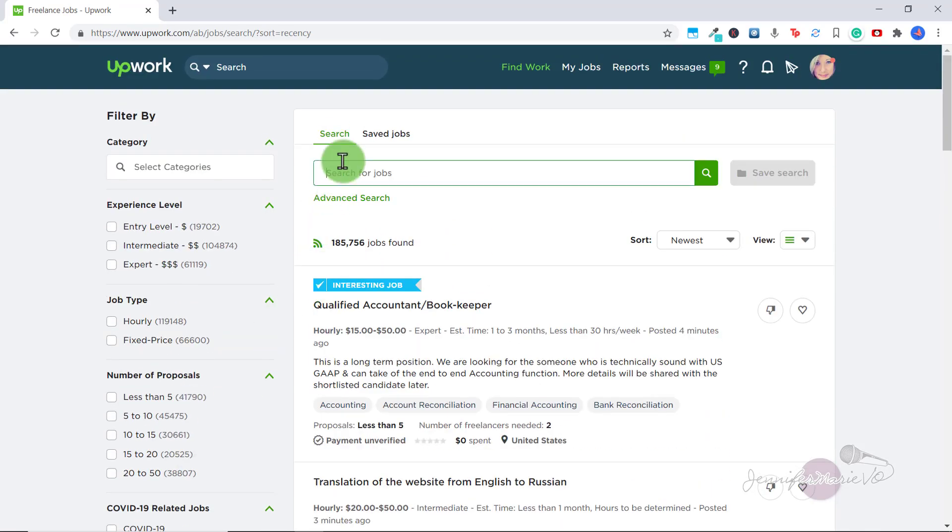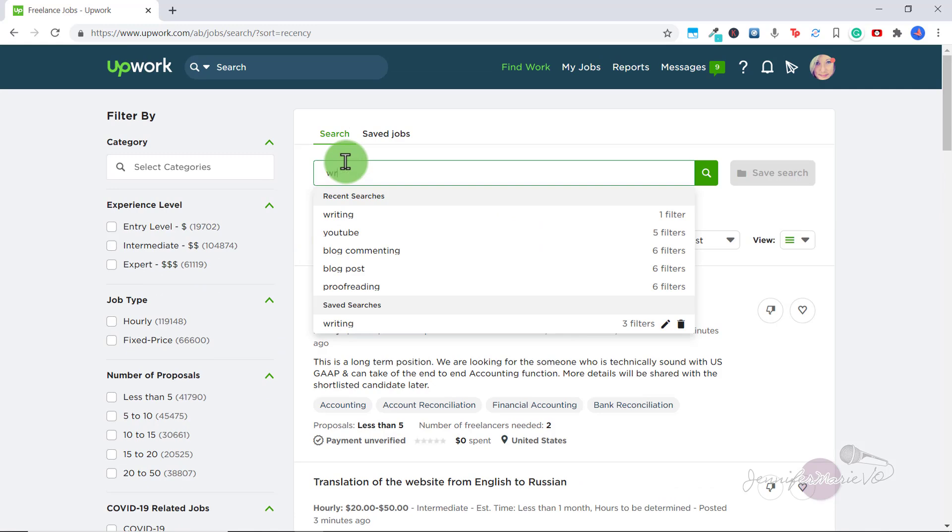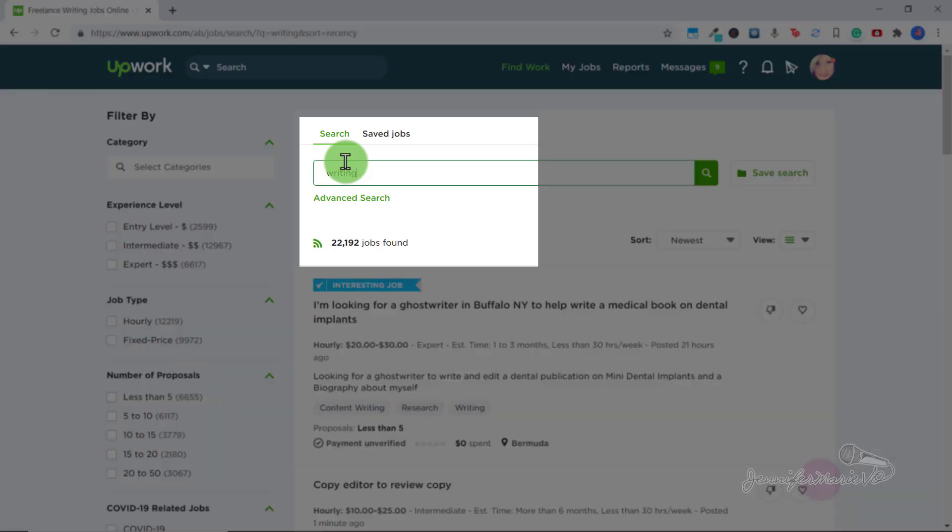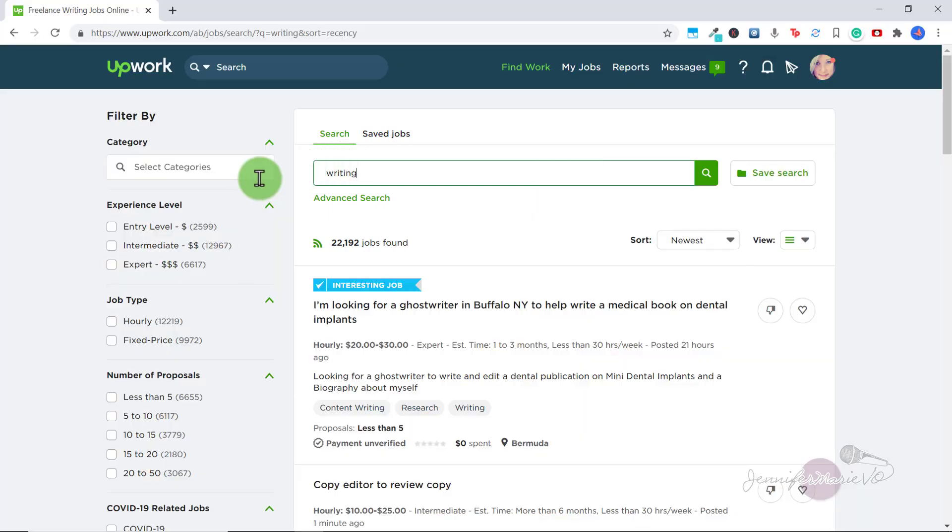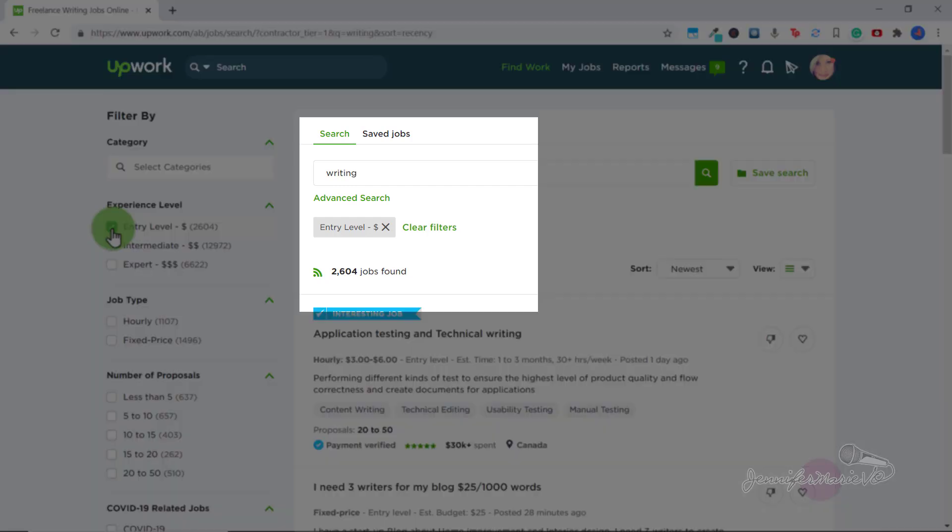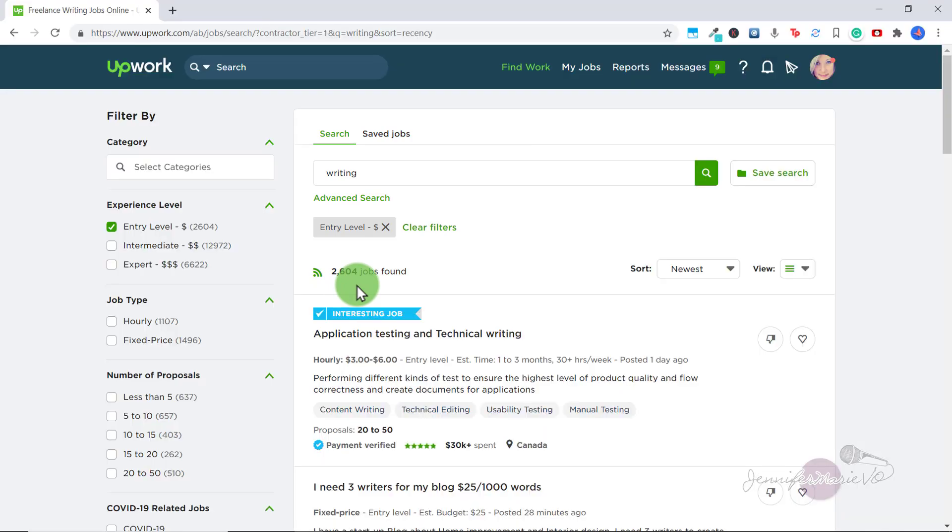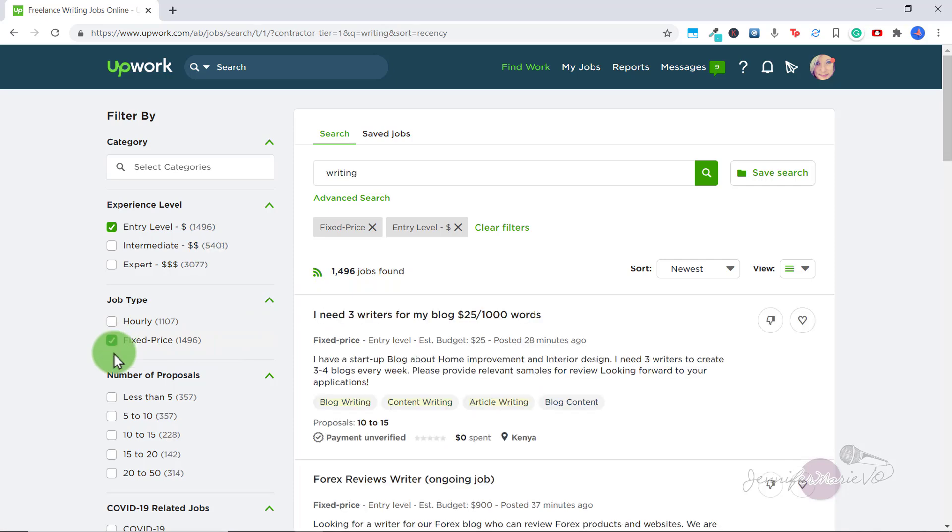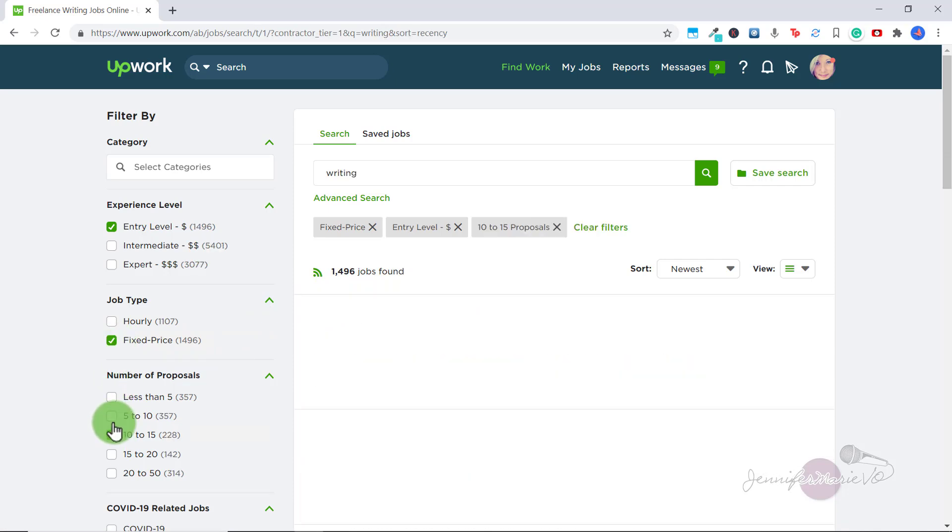For example, let's say I type in writing under search to look for writing jobs. You can see there's over 20,000 jobs available under writing. Now let's say I want to look for an entry level job. If I'm a beginner just getting started, I can click on the entry filter, and the jobs found will automatically update as you click different filters. So this helps you find exactly the job type that you want to apply for, the budget that you want, the type of client and so on.